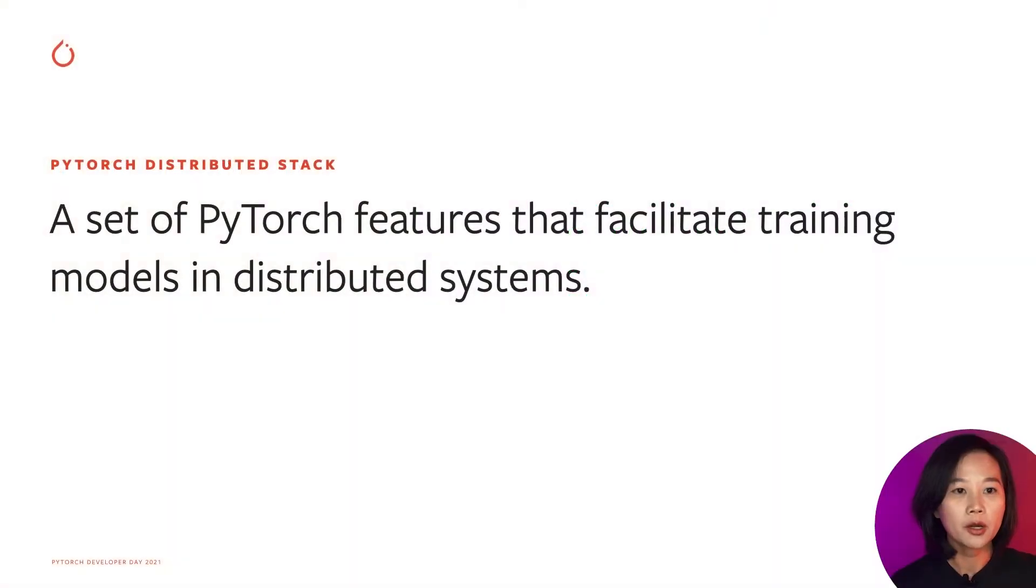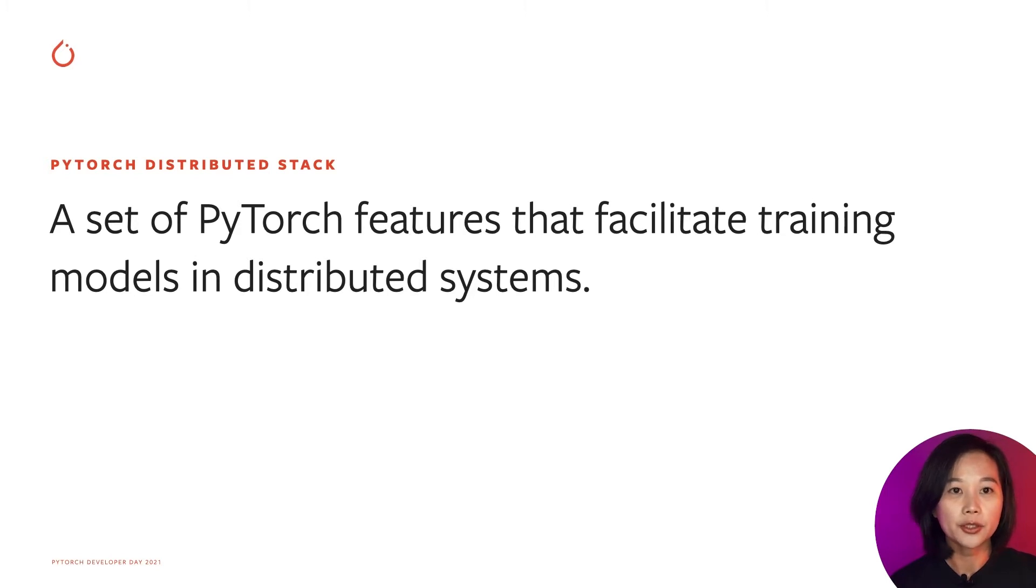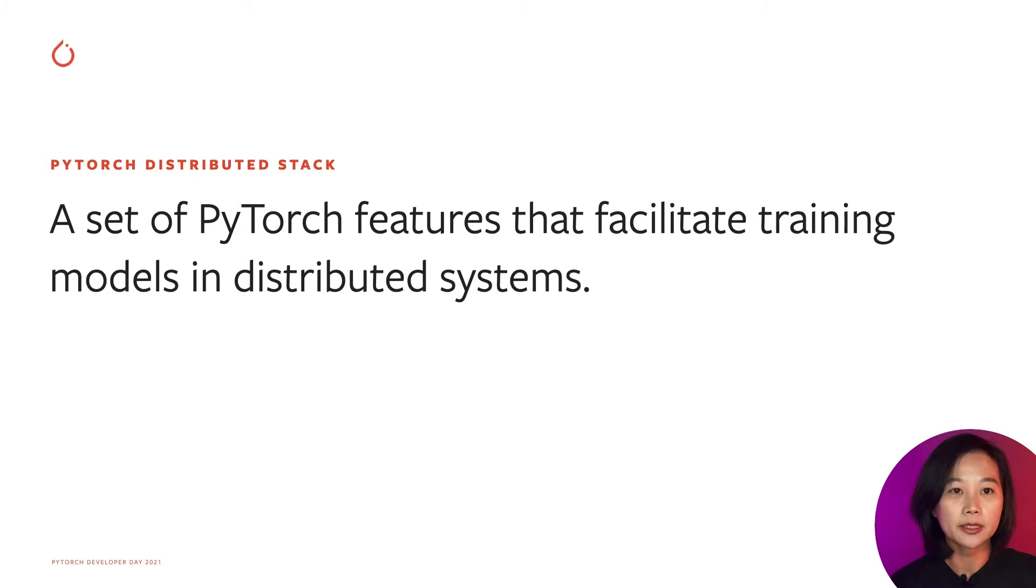First of all, let's see what PyTorch distributed package is. PyTorch distributed package is a set of features that facilitate training models in distributed systems.